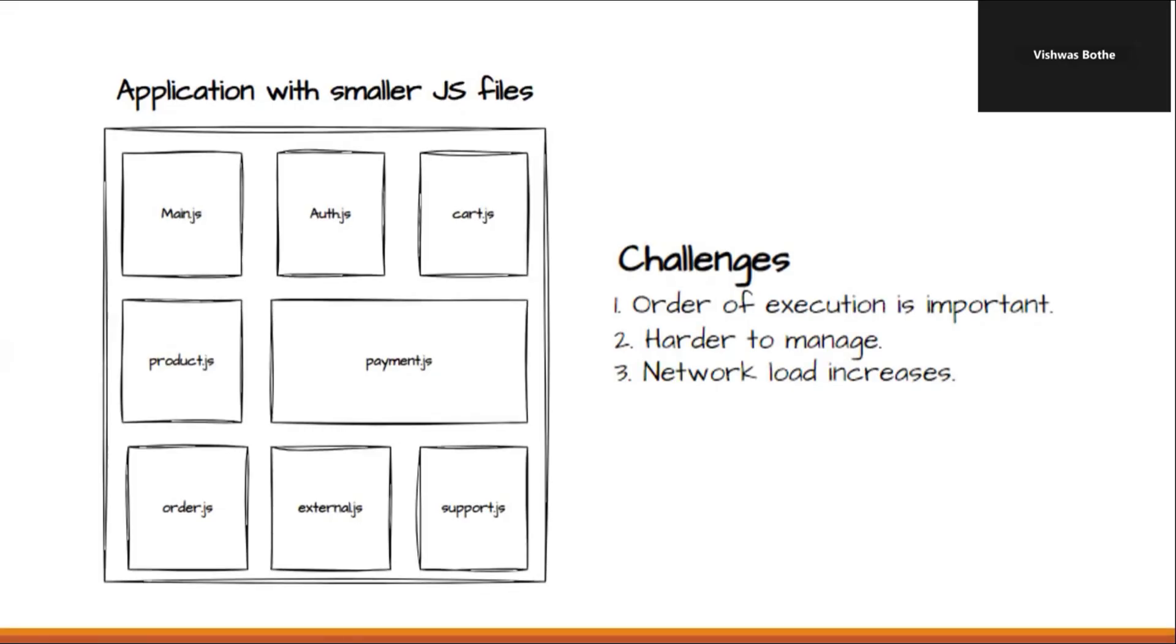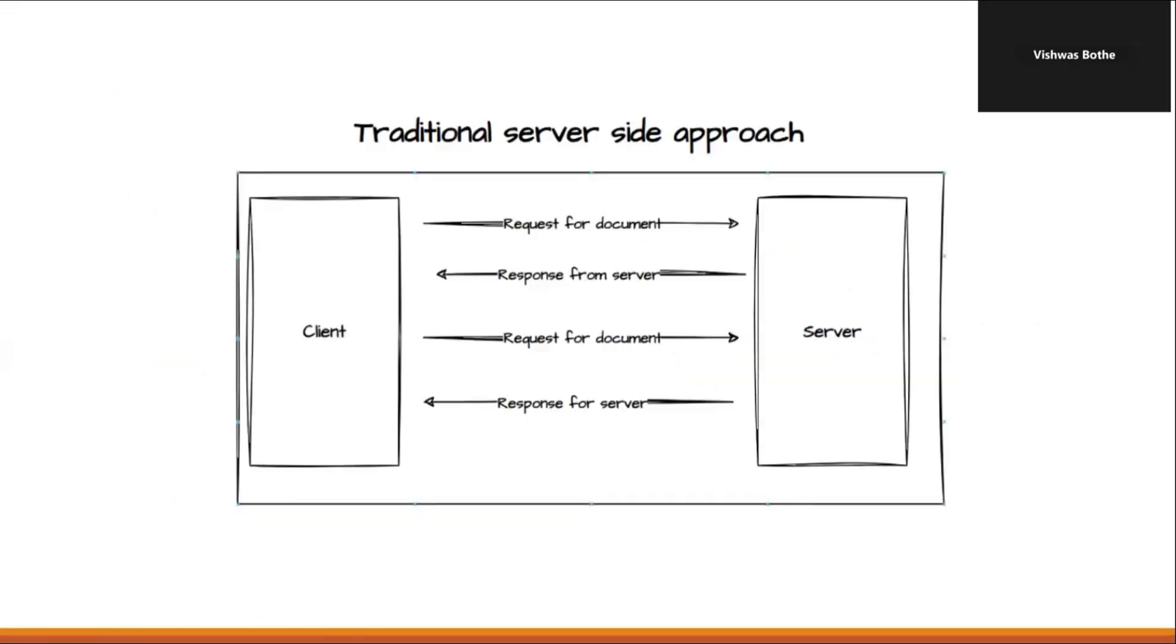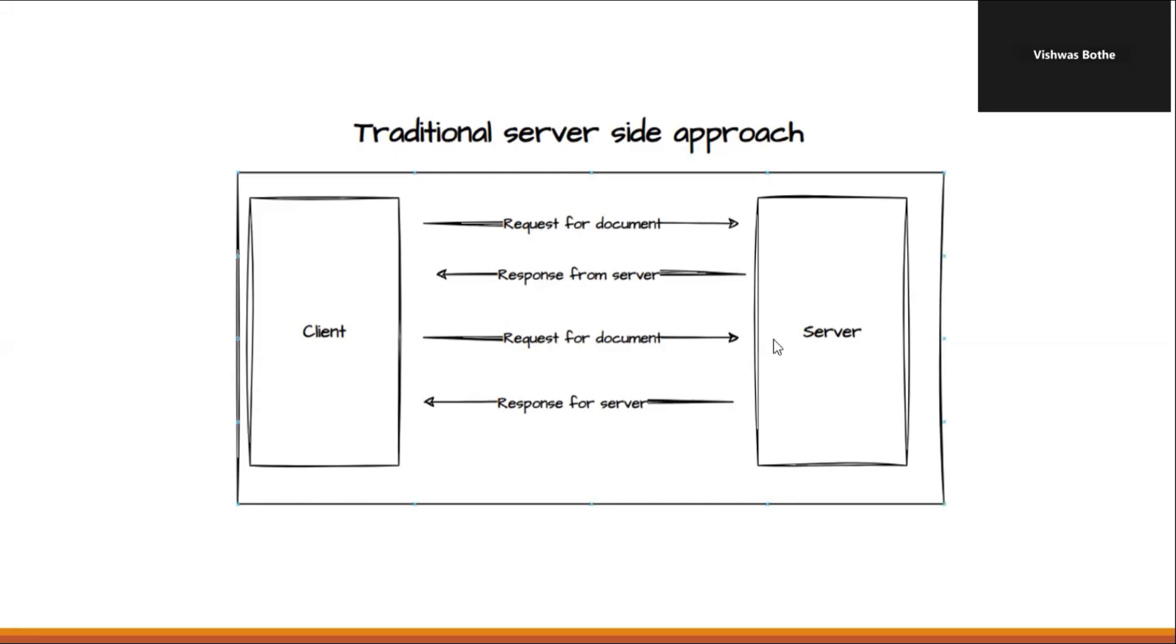Now, let's understand the server side templating approach, where we have a client and we have a backend server. And whenever the client wants any data, the client will request for the HTML document. Server will create that document and send that document back to UI. Then, if the client is performing any activity, again, the request is made to the server for sending the HTML document and the server will send that document. With this approach, the client is lightweight and all the data, HTML, and JavaScript are coming from the server.